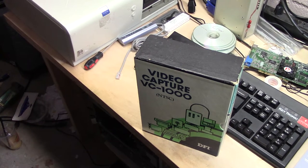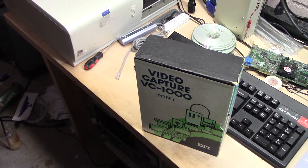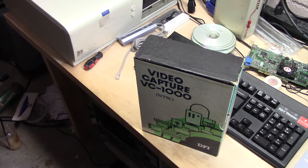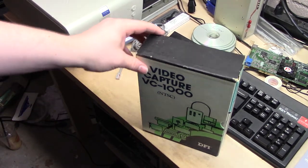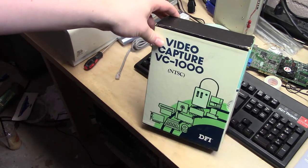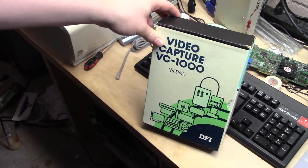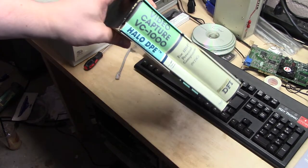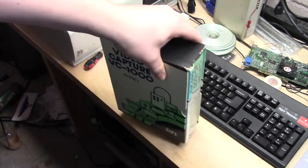Hey folks, I got something special here. This is the video capture VC-1000 and I have no clue if I'm going to be able to get this working, but if I can, it's going to be a delight, I promise.